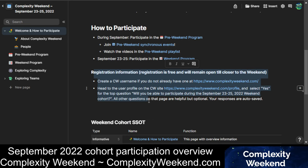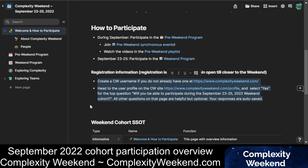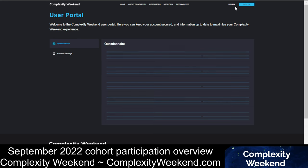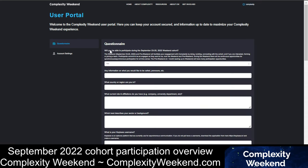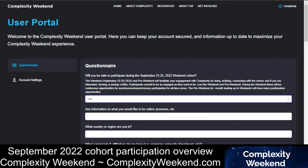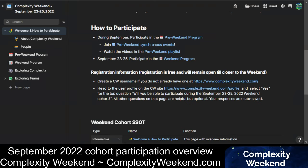Here you'll see registration information — this is some text you can copy and send to a friend. If you're seeing this video, you've probably already registered, but the way to register is to go to the Complexity Weekend website and sign in. On the user portal, the first question asks if you'd like to participate in the weekend — just select yes, and you'll be auto-registered to participate.